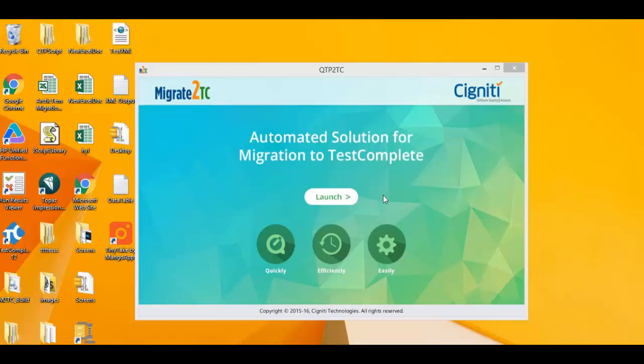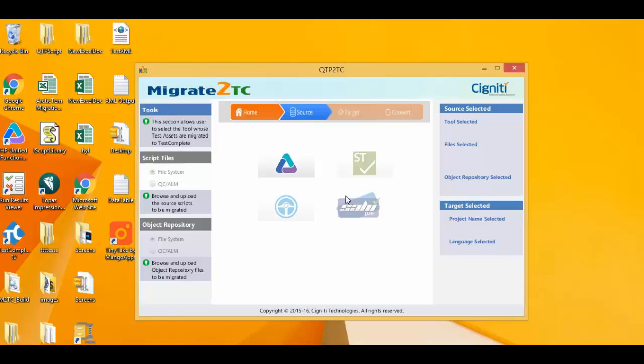To do that, let's launch the UFT to TestComplete migration tool created by Signity, a SmartBear partner.